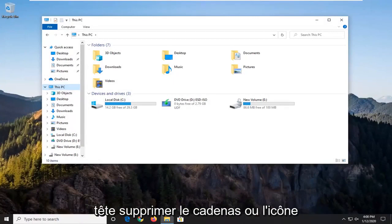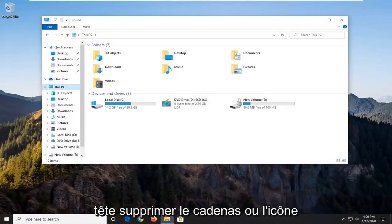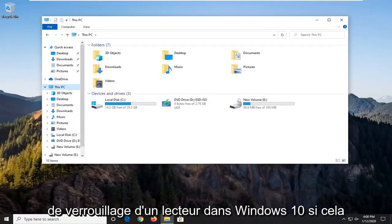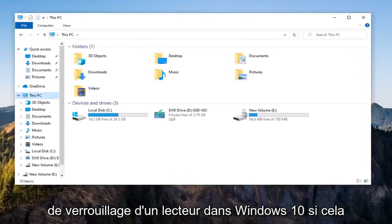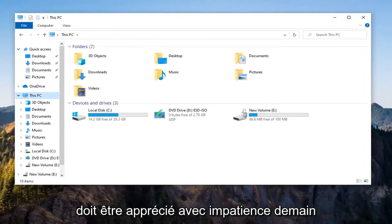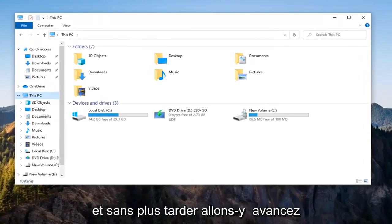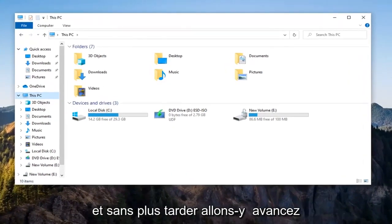In today's tutorial, I'm going to show you how to remove the padlock or lock icon from a drive in Windows 10. This should be a pretty straightforward tutorial, and without further ado,